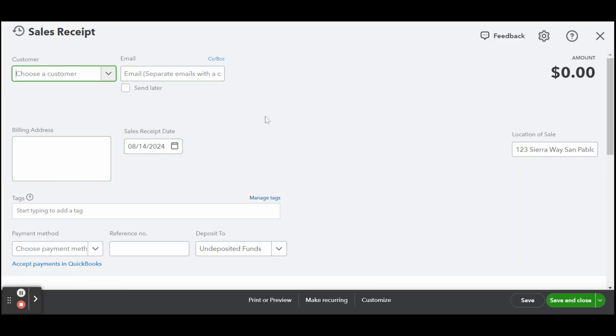QuickBooks Online will then display the sales receipt screen. The fields that appear on the screen will depend upon the settings you specified after viewing my QuickBooks Online tutorials on how to set up sales form content and how to set up advanced settings.